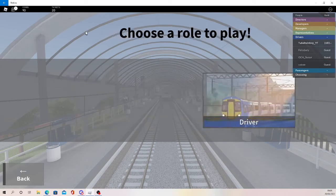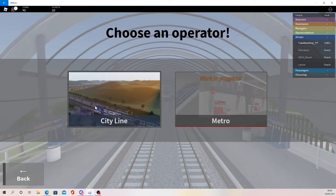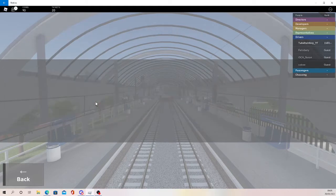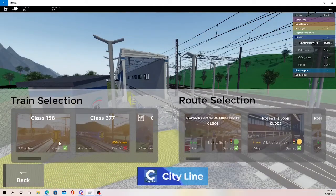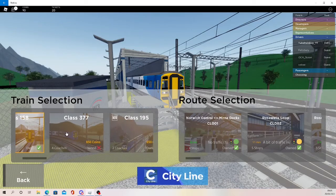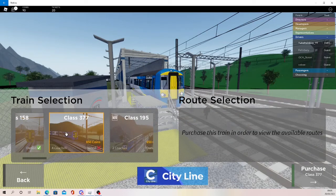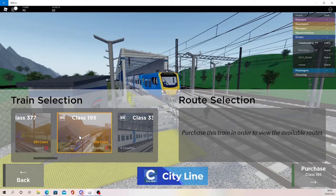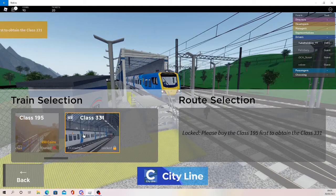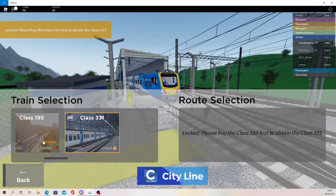In terms of trains you can drive, there are four trains currently in game. The 158 which is a two coach variant, 377 which is a four coach variant, the 195 which is a two coach variant, and then the 331 which is a four coach variant, but we have to get the 195 first.